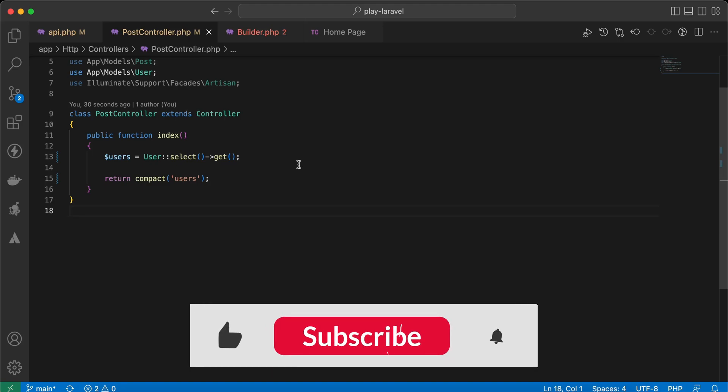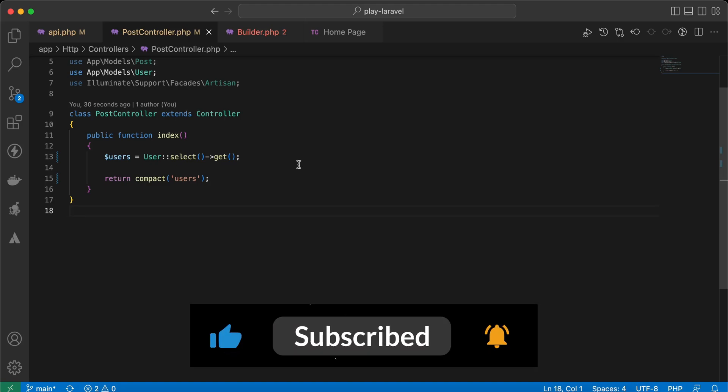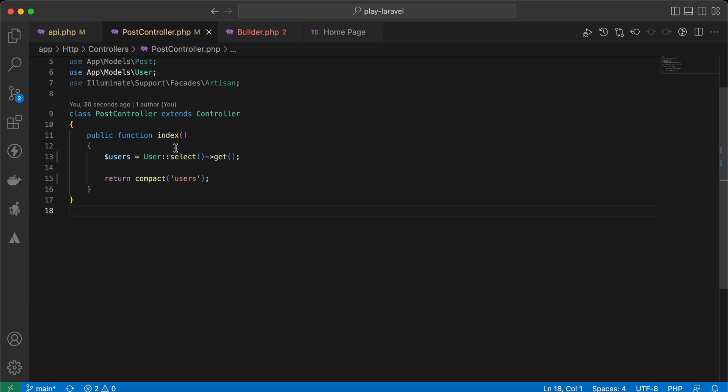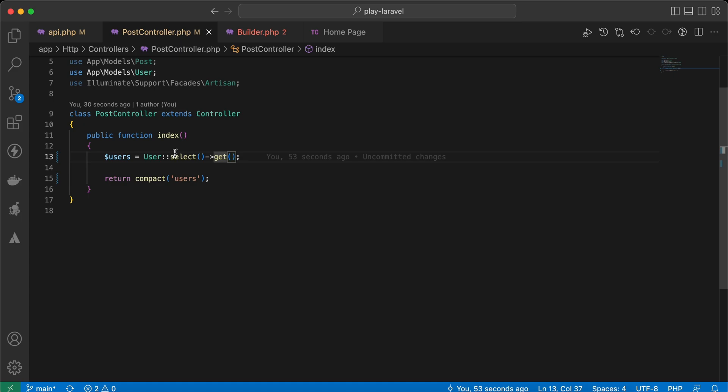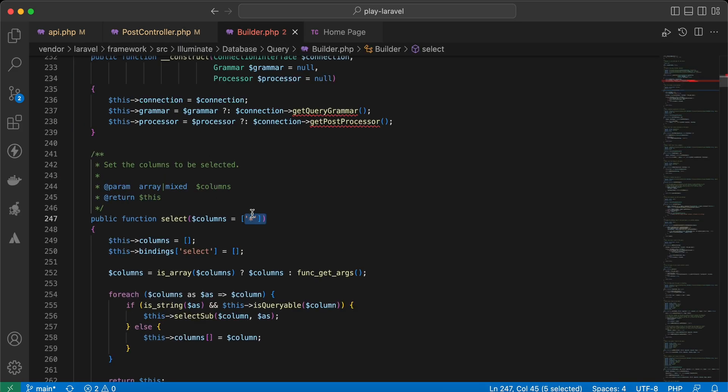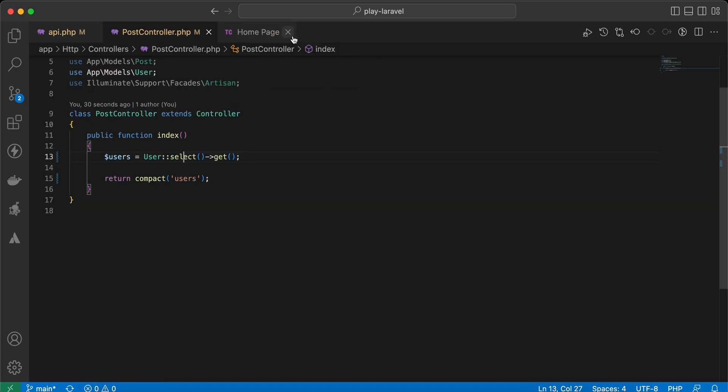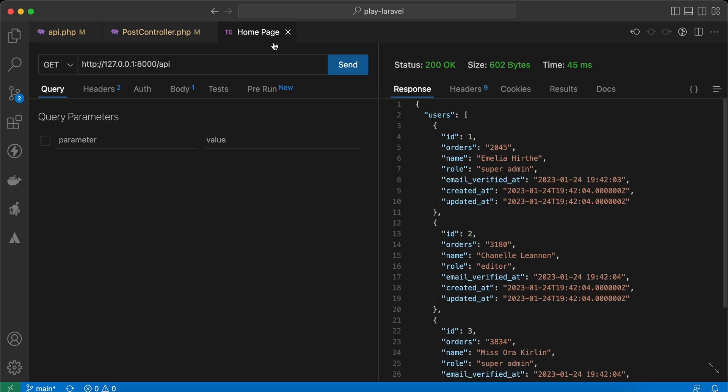As-salamu alaykum guys, in this video we'll learn how to write a subquery inside a select statement or select method in Laravel. Let's start. As you can see here, most of us may know that the select method by default selects all from the table. For example, if I run this query here in my endpoint...